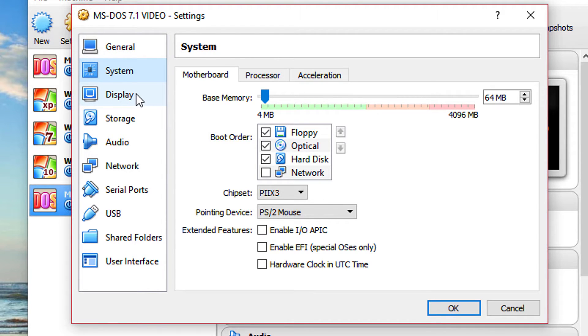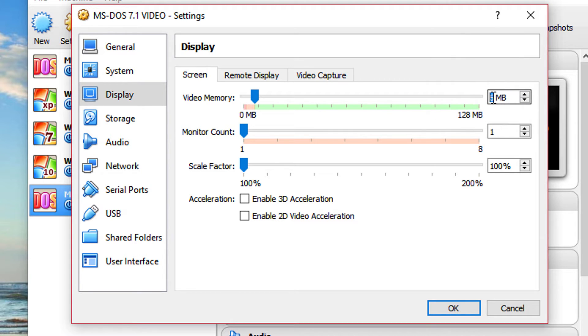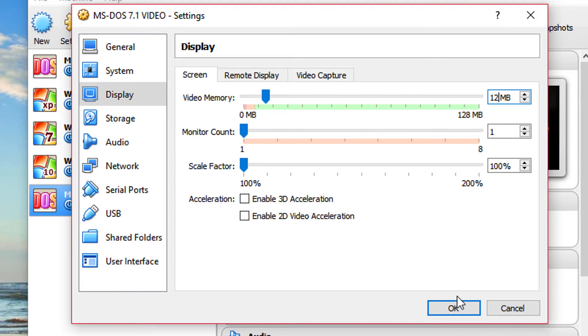System again, just the RAM and over to display. Just put a little more video RAM if you want to. I'm going to put just 12. Again, the same thing. Do not put too much and click OK.